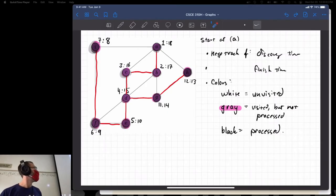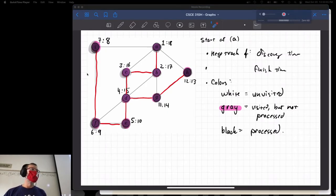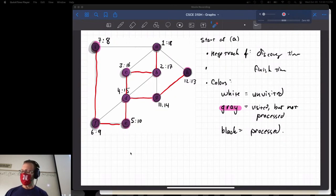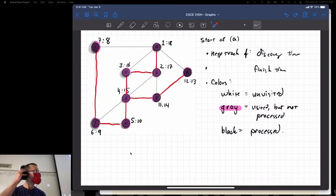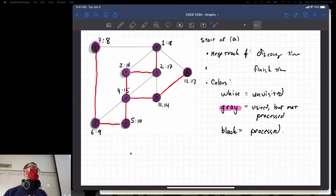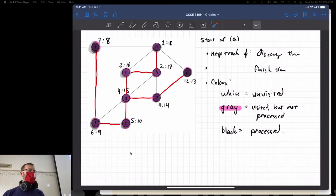Let's go ahead and start. Remember what we were working on last week was DFS, depth-first search. Just to refresh our memories, you can start at an arbitrary vertex, or you can start at a vertex according to some criteria — the lexicographically first one, the least weighted one, the most weighted one, whatever criteria you come up with.